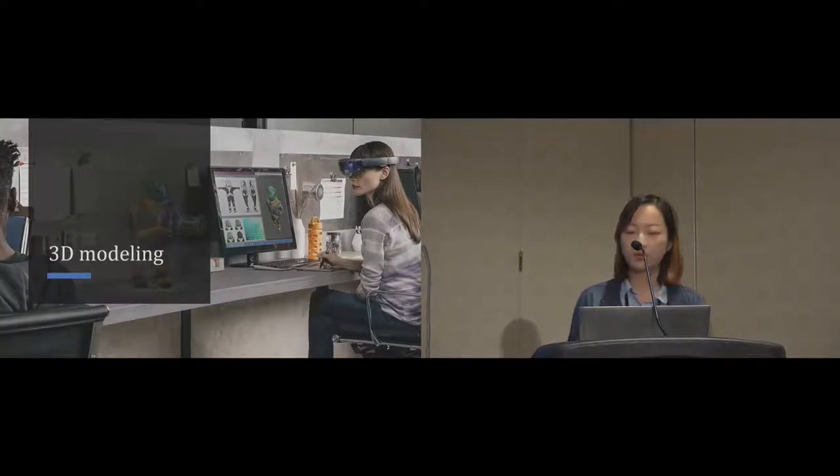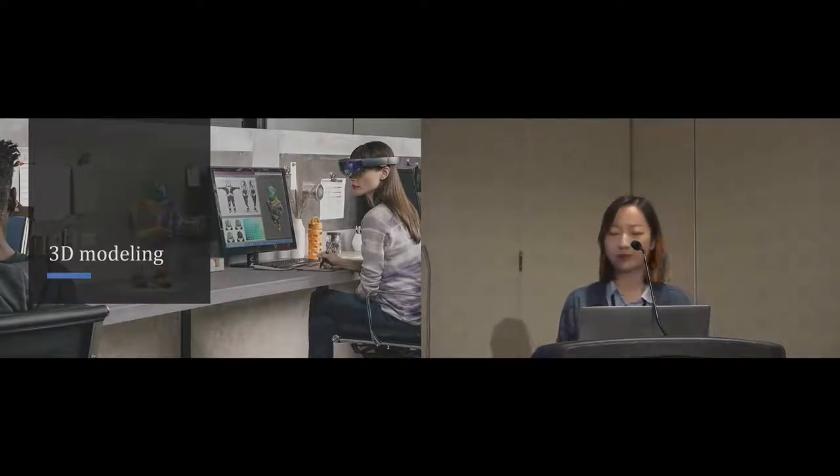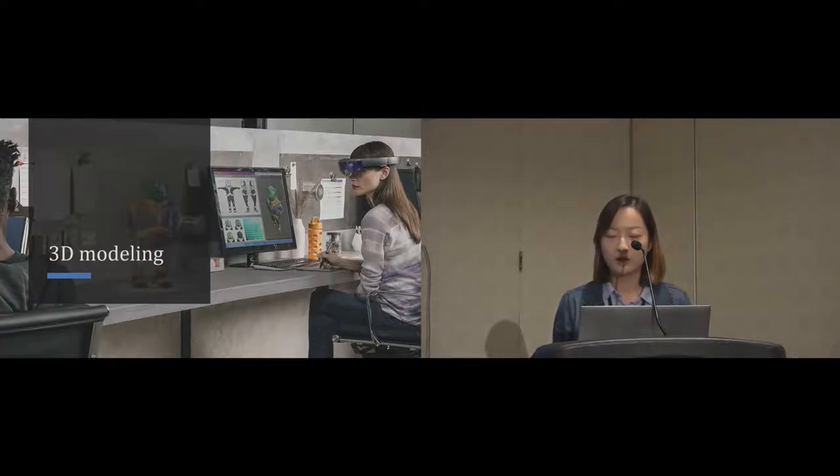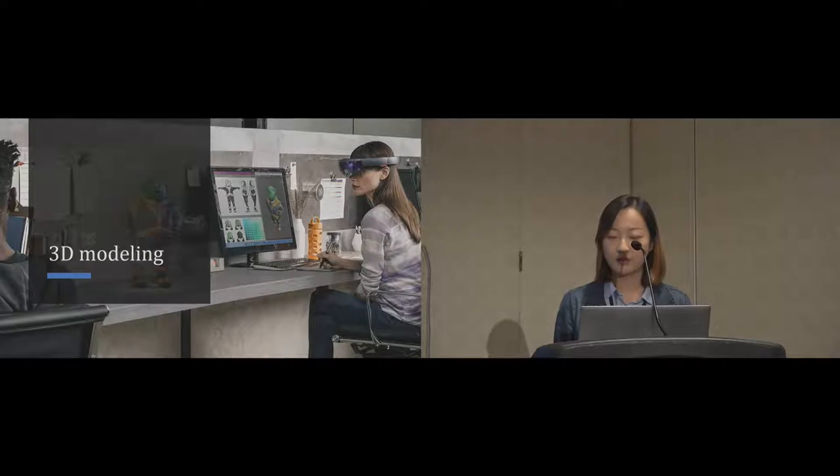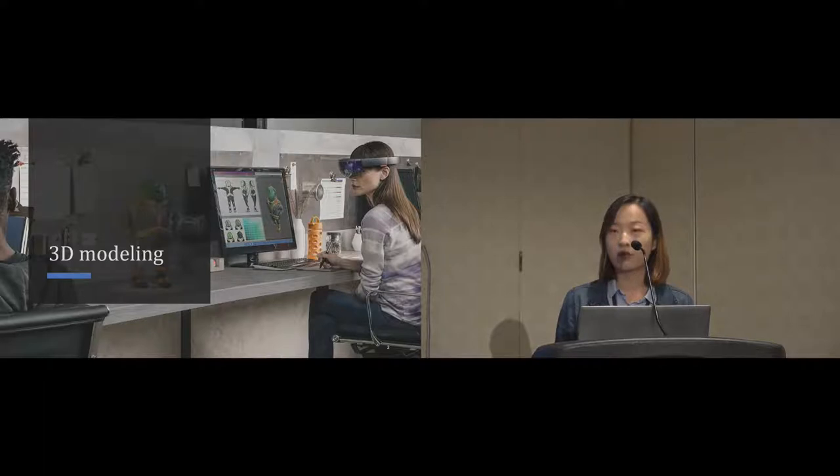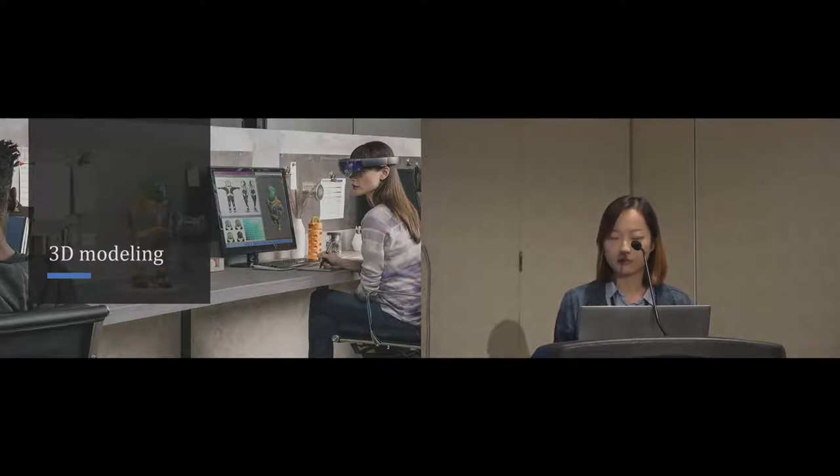As you know, 3D modeling has a high demand in 3D printing and augmented reality. Conventional 3D modeling tools like Maya and Blender support powerful and general purpose 3D modeling. However, they all require tedious labor and professional skills.